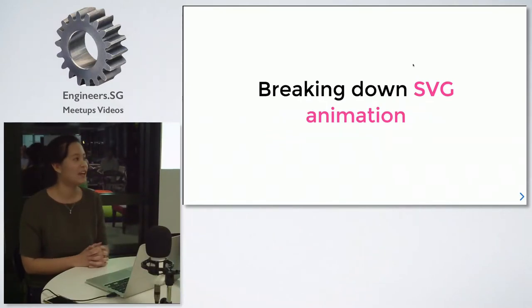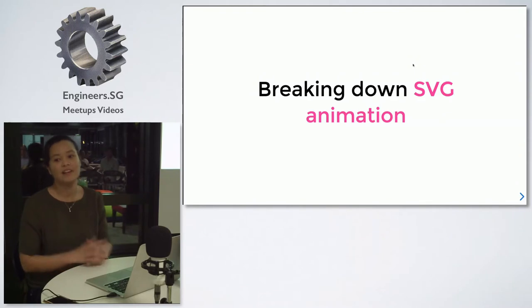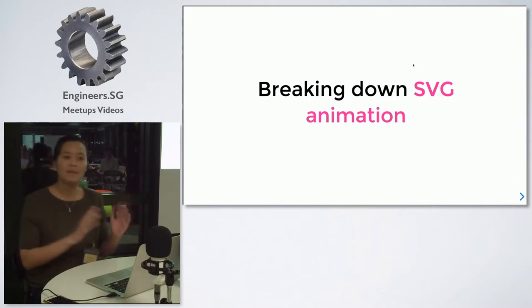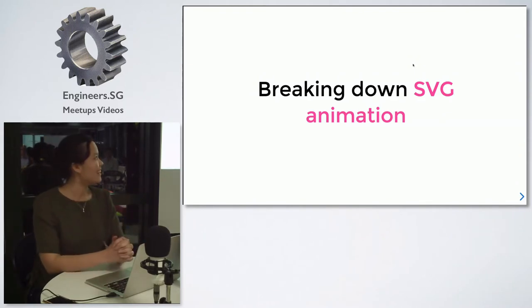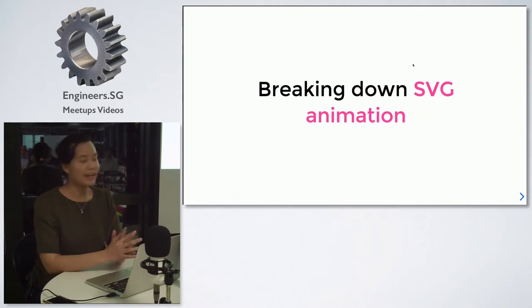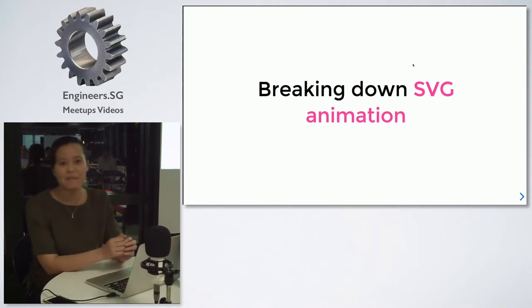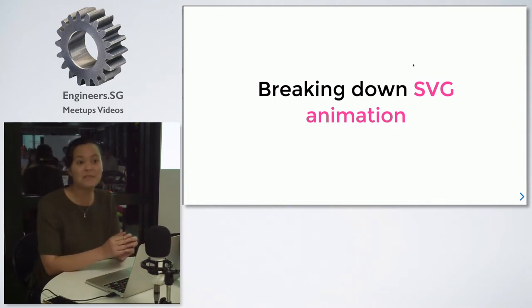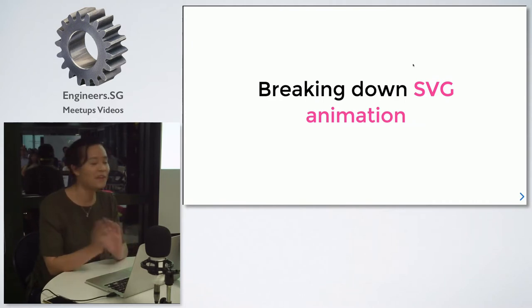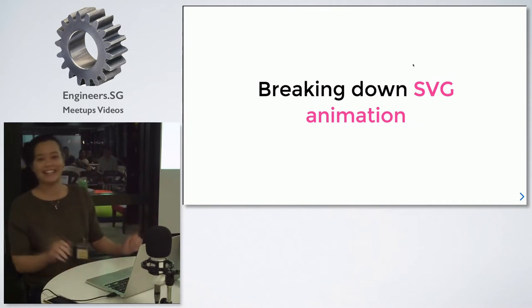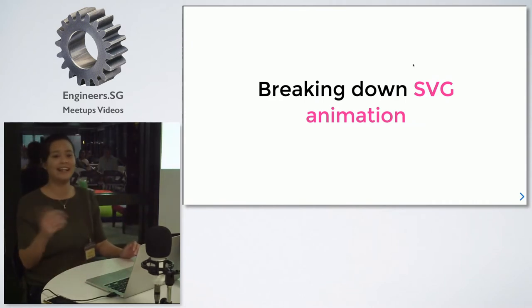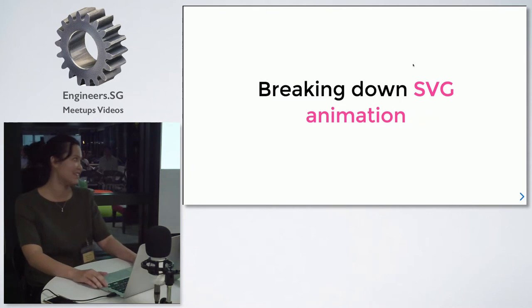Today I'll be talking about something that is quite unfamiliar to me as well. I'll be breaking down SVG animations with you. But this is not really about SVG — this is more about animation, and I don't really care about the technical stuff. I just want to get into the fun stuff of animation.